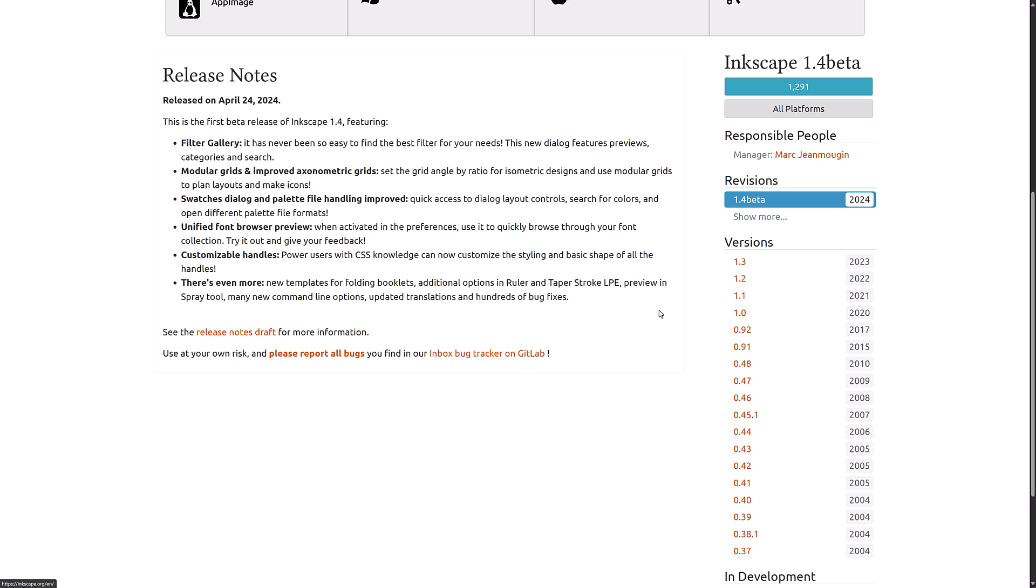But it is an improvement in terms of workflow over what exists today. So I do like that feature there. And then we have customizable handles. So power users with CSS knowledge can now customize the styling and basic shapes of all of the handles in Inkscape.